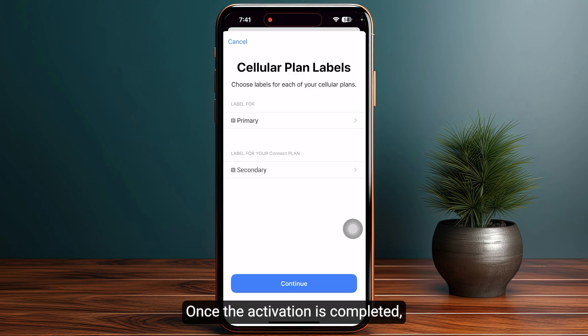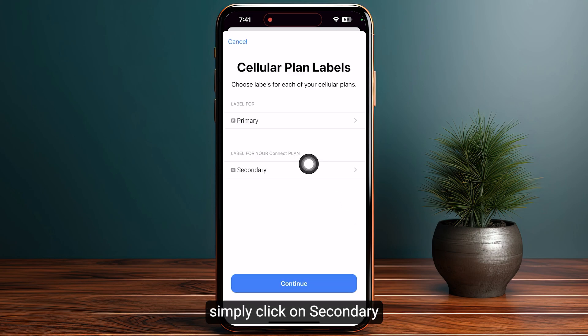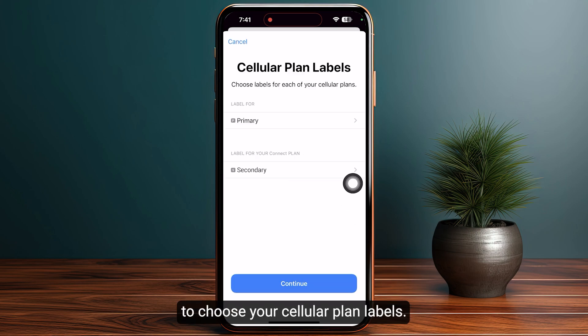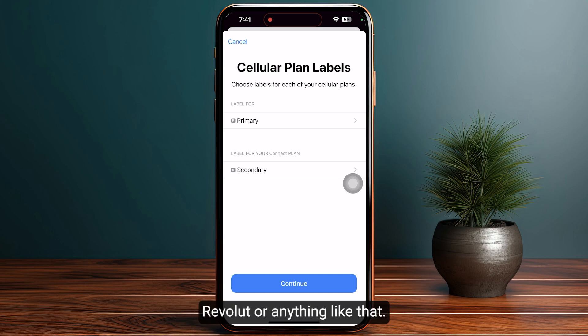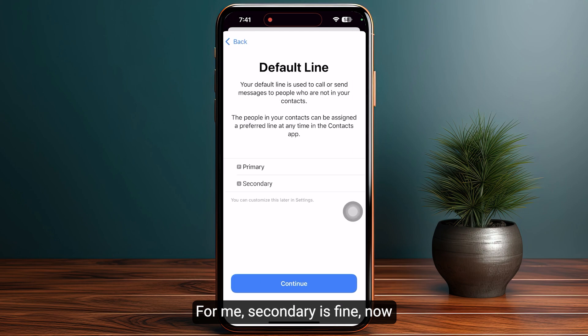Once the activation is complete, simply click on secondary to choose your cellular plan label. You can name your eSIM like Revolut or anything like that. For me, secondary is fine.